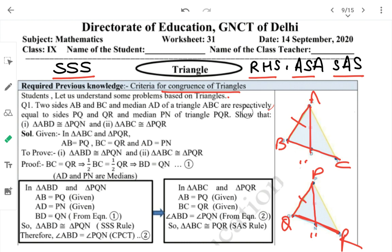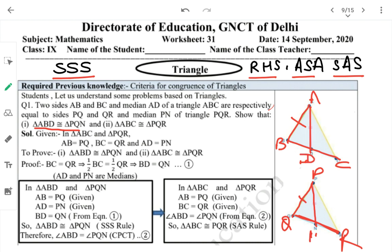We have two sides and one median of triangle ABC equal to the corresponding sides and median of triangle PQR. We have to show: (1) triangle ABD is congruent to triangle PQN, and (2) triangle ABC is congruent to triangle PQR.